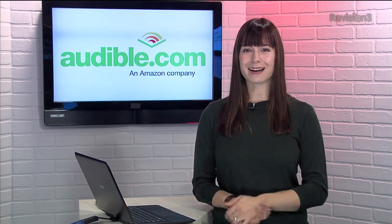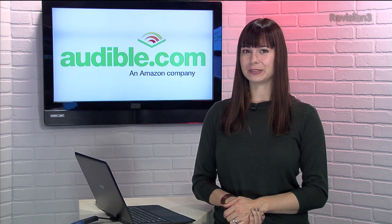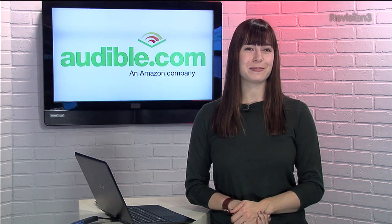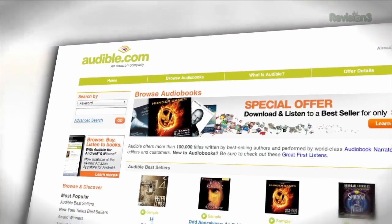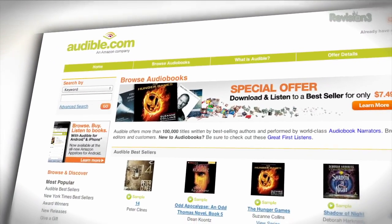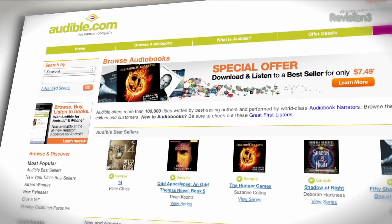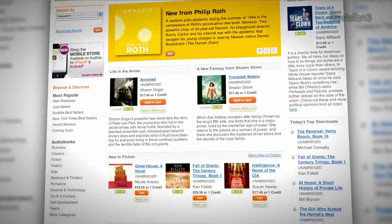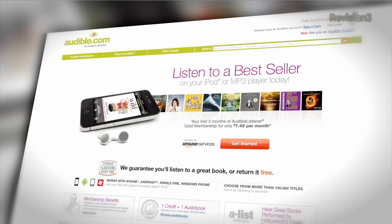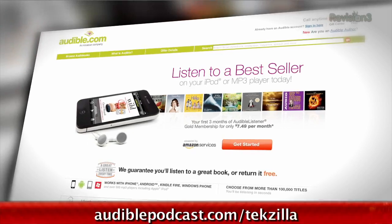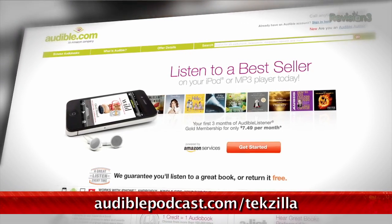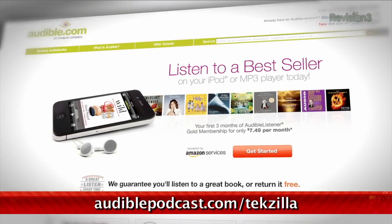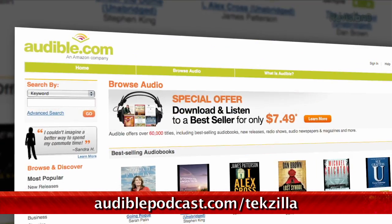Audible.com is the leading provider of downloadable digital audiobooks and spoken word entertainment. They have over 100,000 titles to choose from, to be downloaded to your smartphone or MP3 player. Go to audiblepodcast.com/texzilla to get a free audiobook download of your choice when you sign up today.